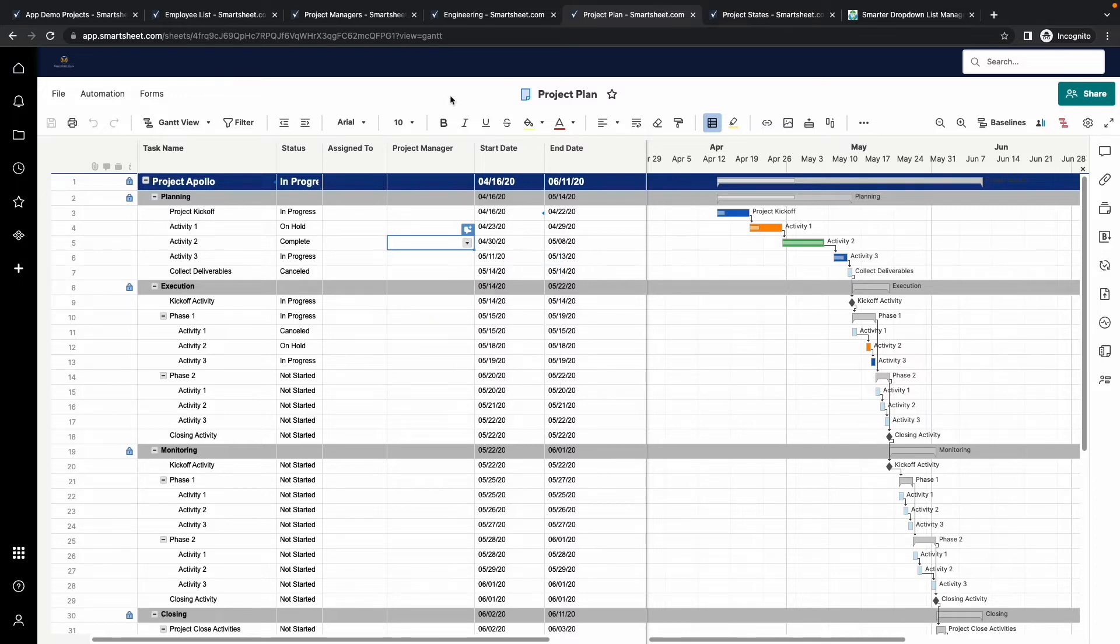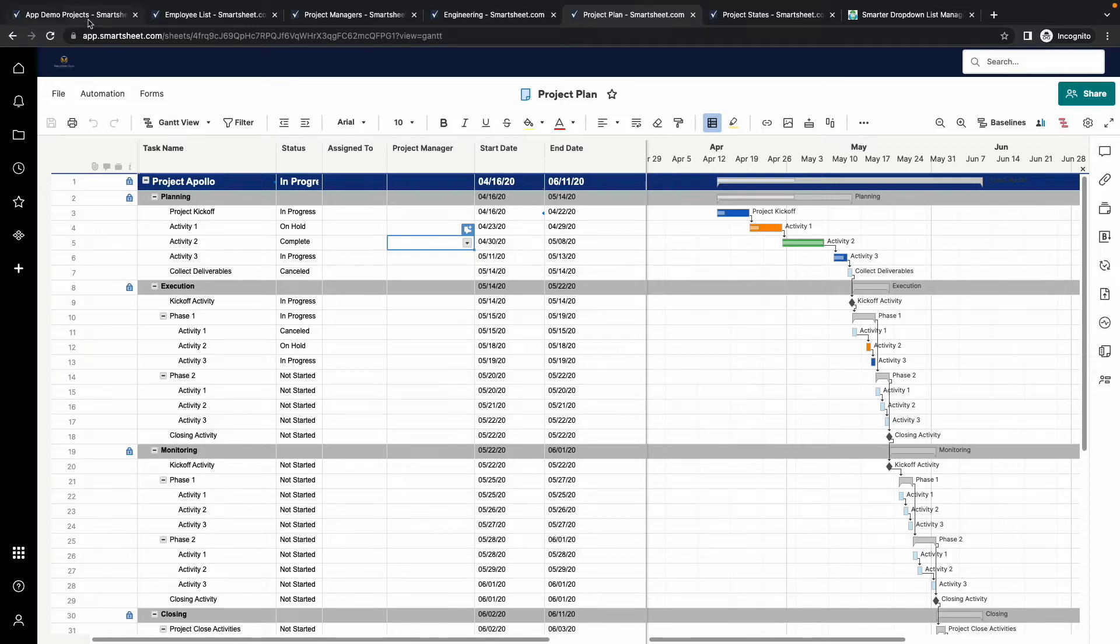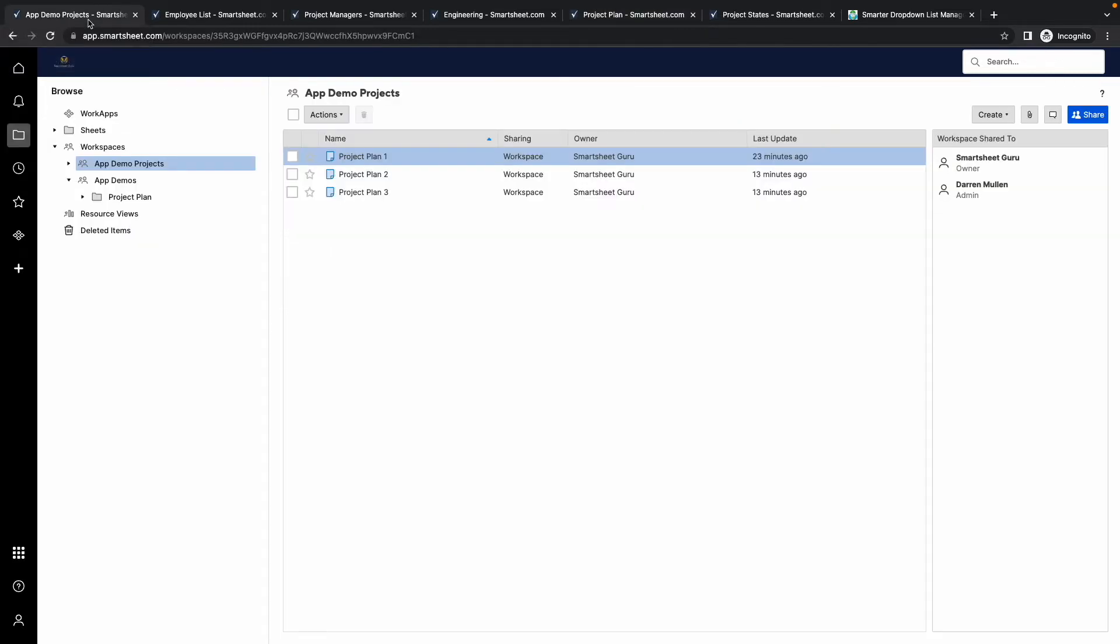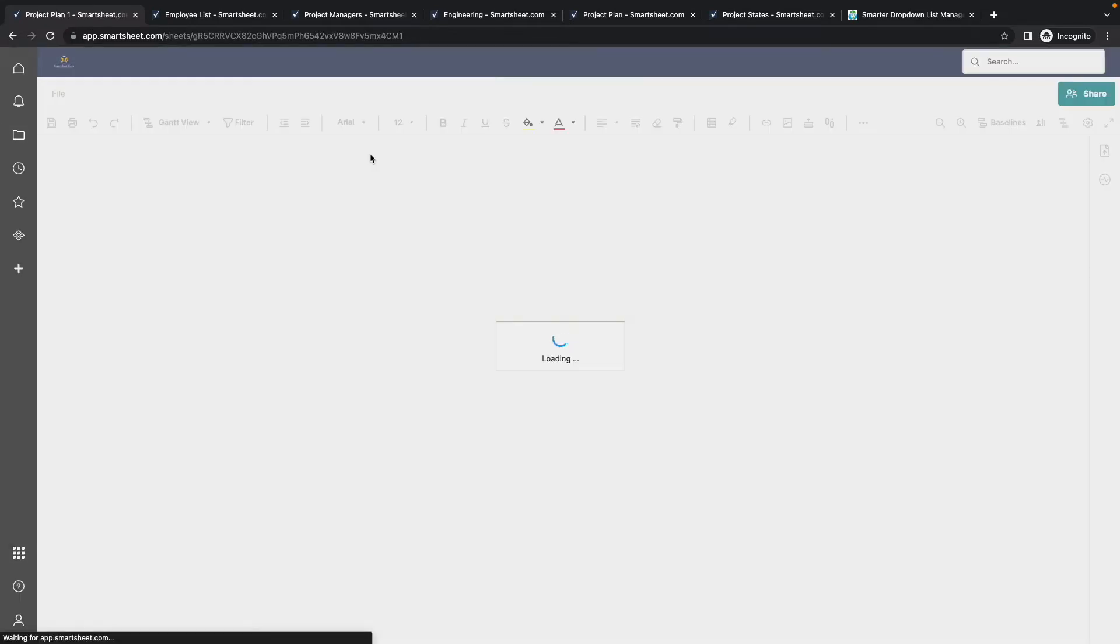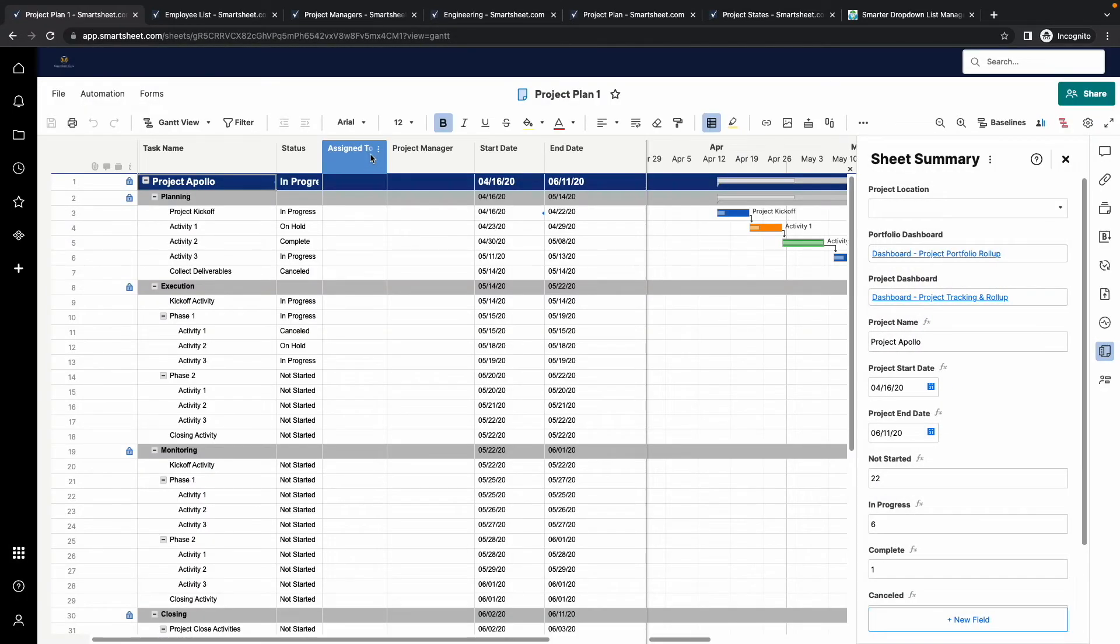Let me now demonstrate how a single configuration can be used to update multiple sheets. I have a workspace currently with three project plans. Each plan has the same project manager column.